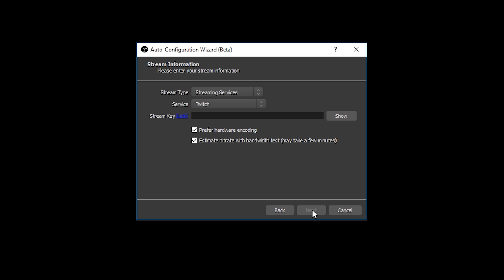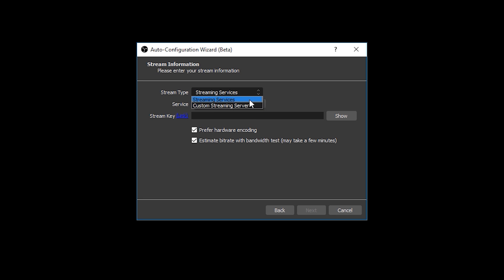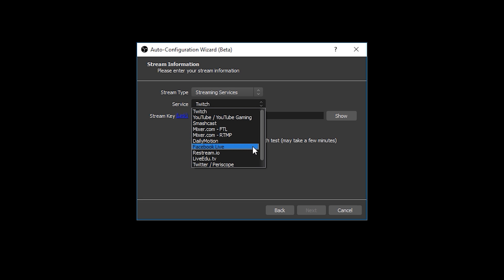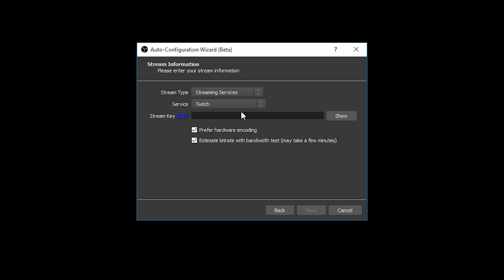This is where you're going to be choosing which platform you wish to stream to as well as entering your stream key. Firstly stream type allows you to choose if you're going to be using a streaming service or if you want to be using a custom streaming server. Since we're all streaming to Twitch here we'll be choosing streaming service. Next we'll get a drop-down of all the different current services that OBS support, so Twitch, YouTube, Mixer, Facebook, they're all in there, and we're going to be selecting Twitch.